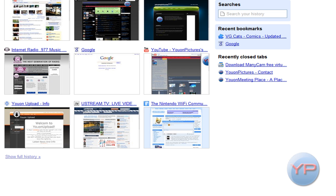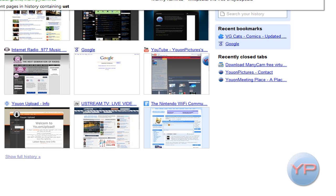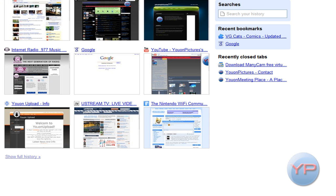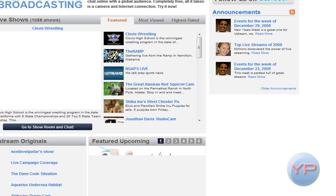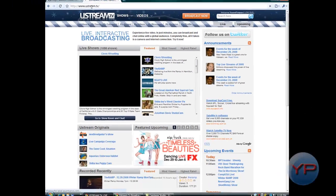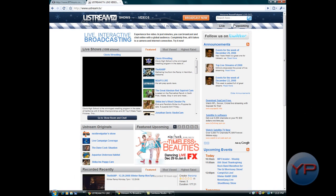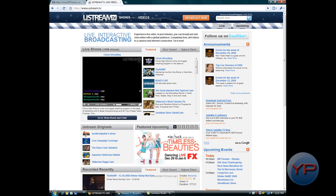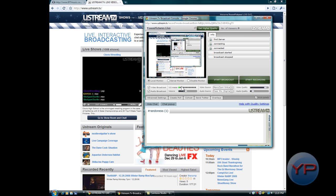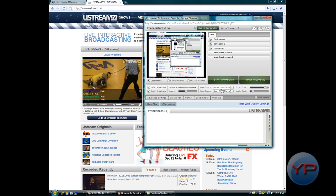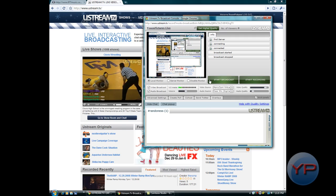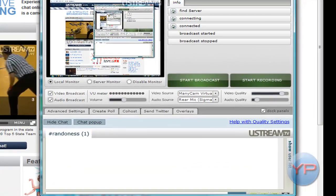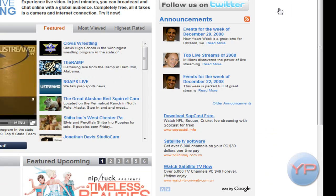It'll look like that, so you just uncheck that and then just click close and it's automatically streaming. Then you just open up, let me just go in here, Ustream.tv and sign in. I'm signed in already, and just click broadcast now.